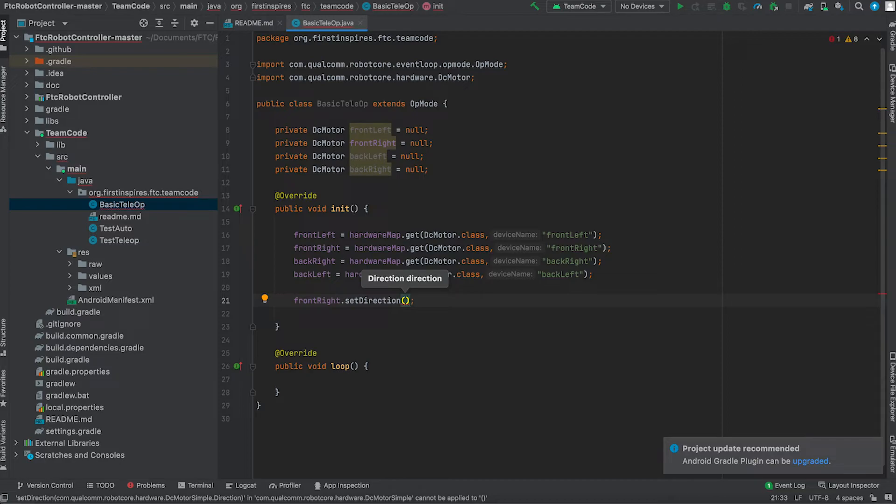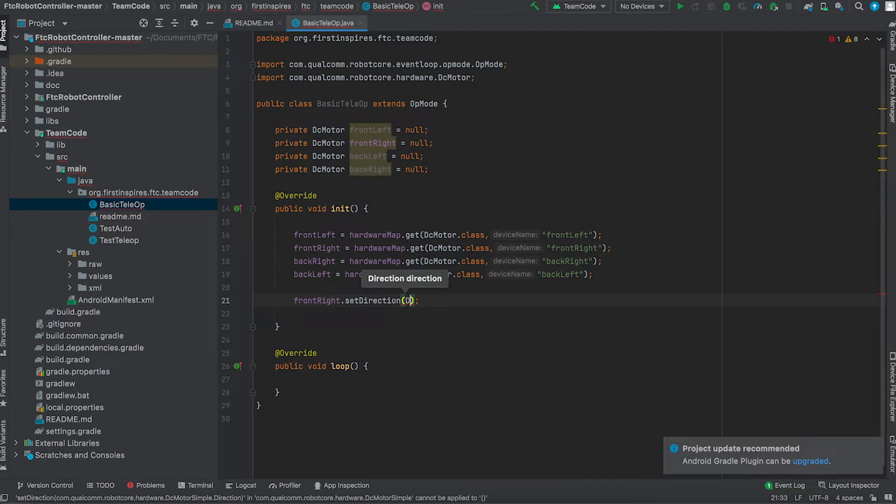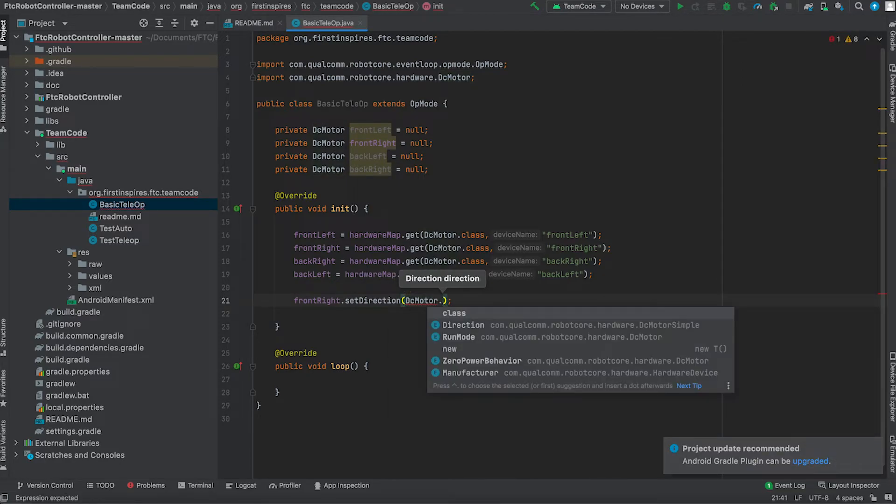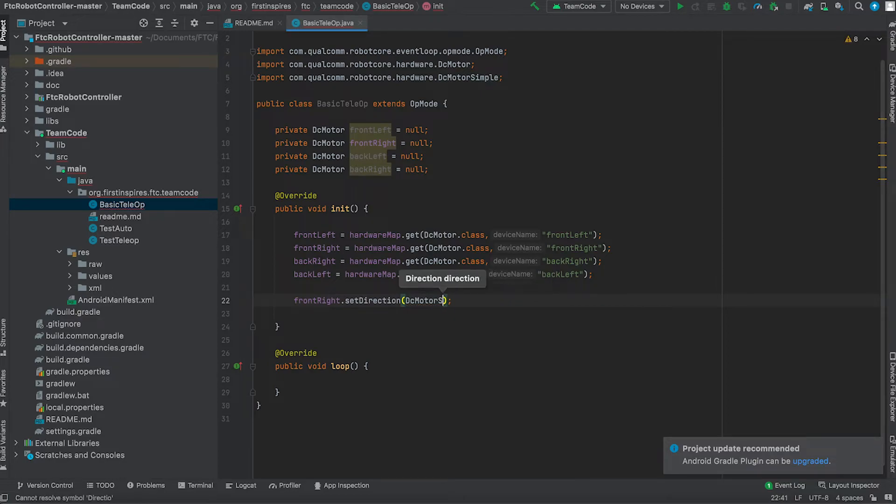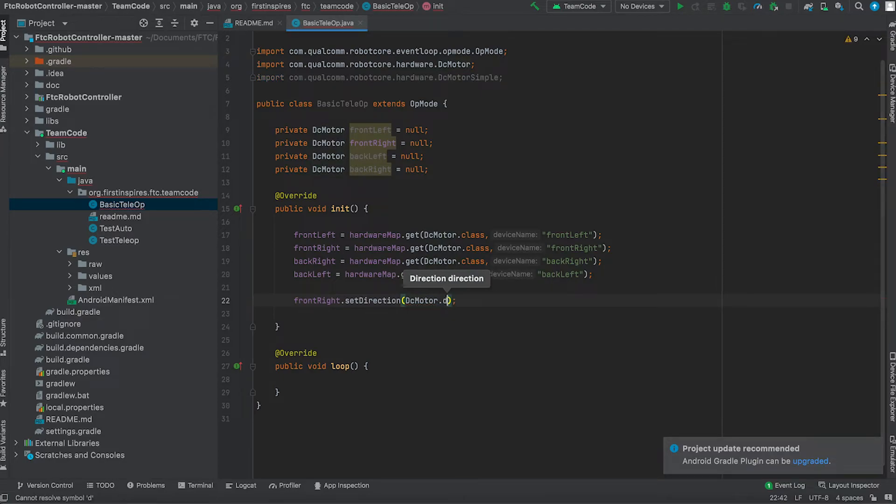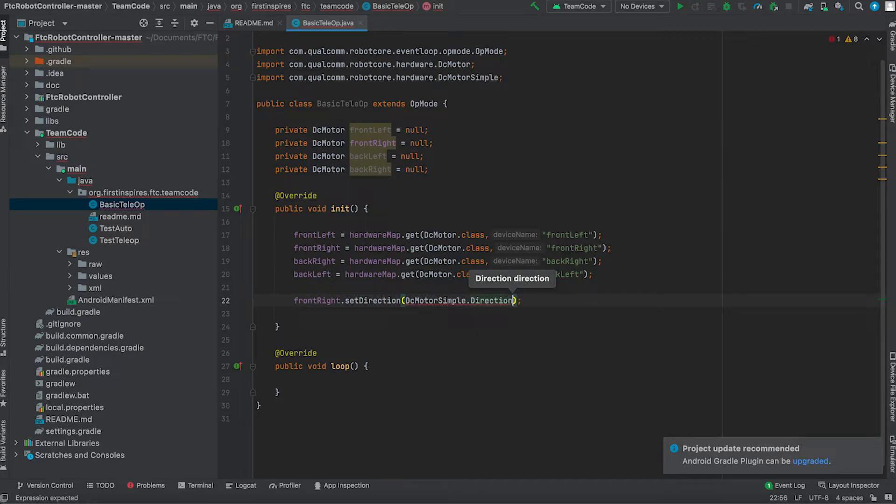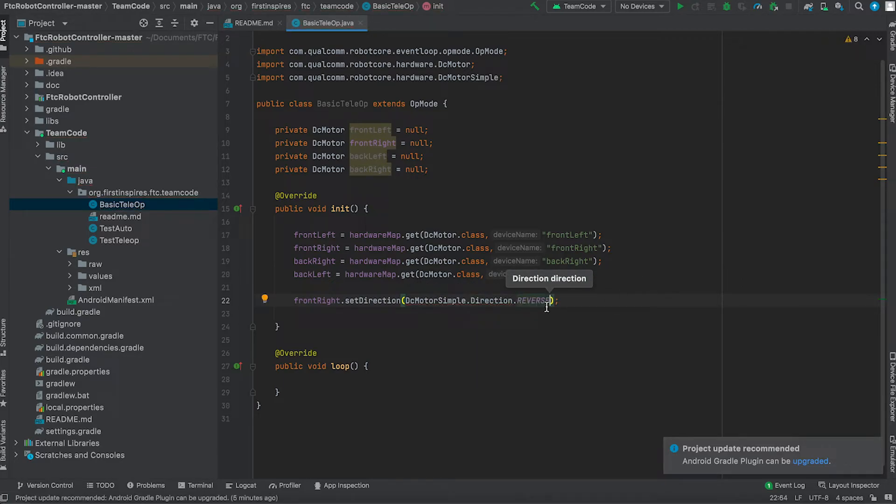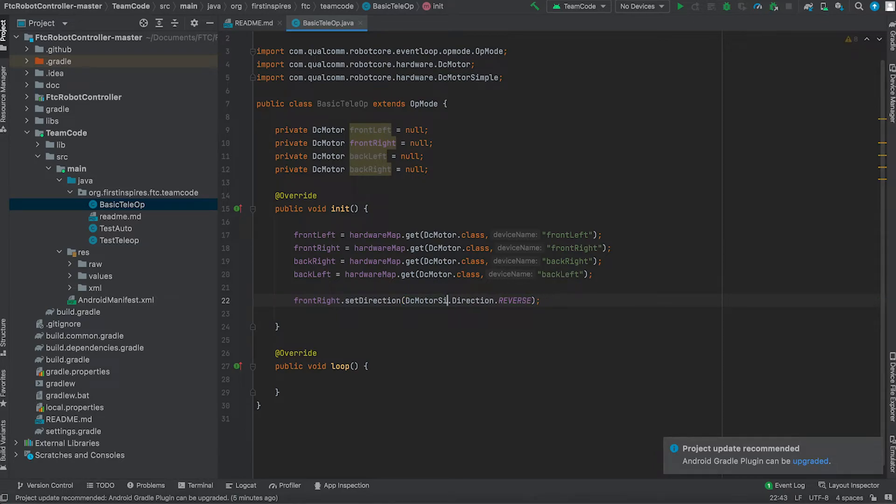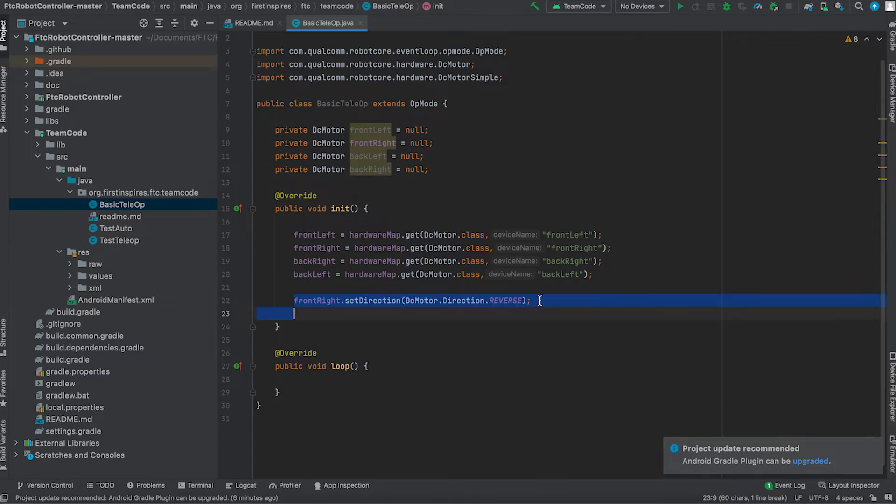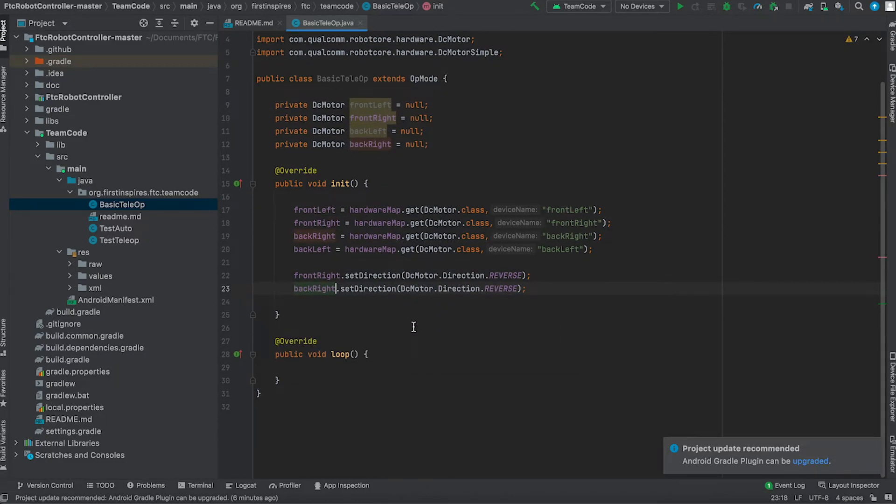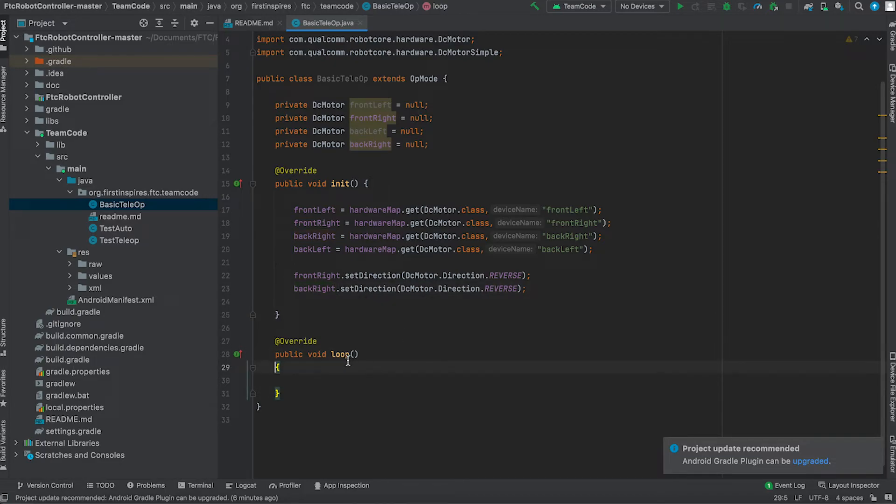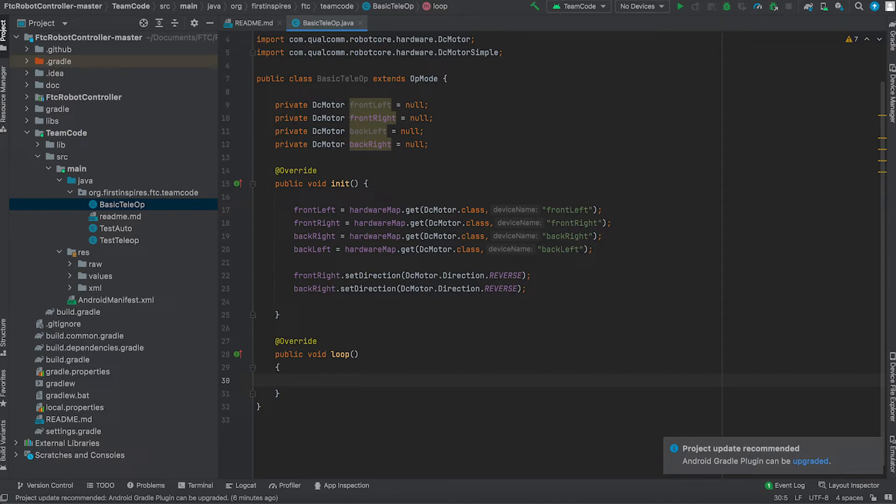So that means that we are going to set front right dot set direction to DC motor dot direction reverse. And now set this for your back right. And once you guys have done this for the back right we can start writing in the loop.